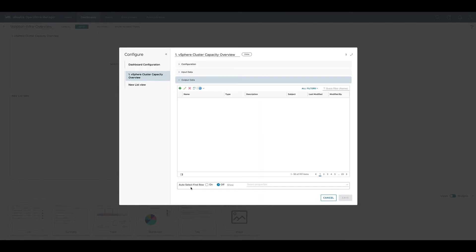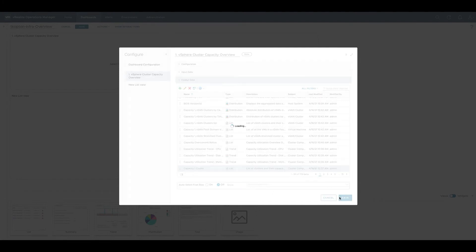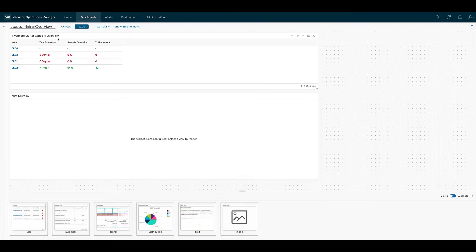The output data is still the same view we selected before and now after saving the widget we see clusters in the list view.